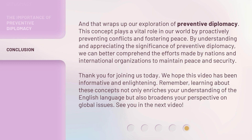And that wraps up our exploration of preventive diplomacy. This concept plays a vital role in our world by proactively preventing conflicts and fostering peace. By understanding and appreciating the significance of preventive diplomacy, we can better comprehend the efforts made by nations and international organizations to maintain peace and security. Thank you for joining us today. We hope this video has been informative and enlightening. Remember, learning about these concepts not only enriches your understanding of the English language but also broadens your perspective on global issues. See you in the next video.